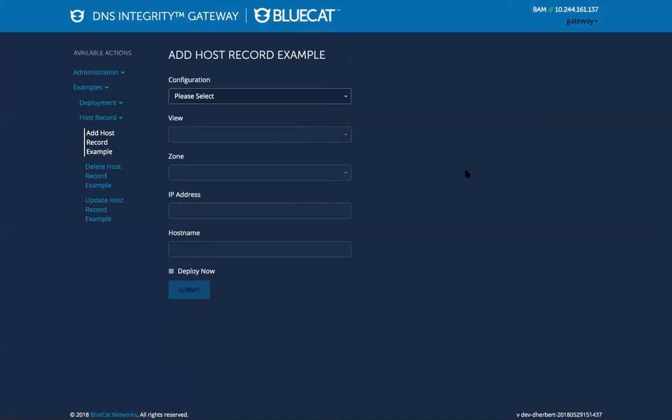Alright, for the 18.6.1 release of DNS Integrity Gateway, we've also refreshed our add, update, and delete host record example workflows. These are original example workflows with Gateway, but now we've added a deploy now option to take advantage of selected deployment in address manager 8.3.2.